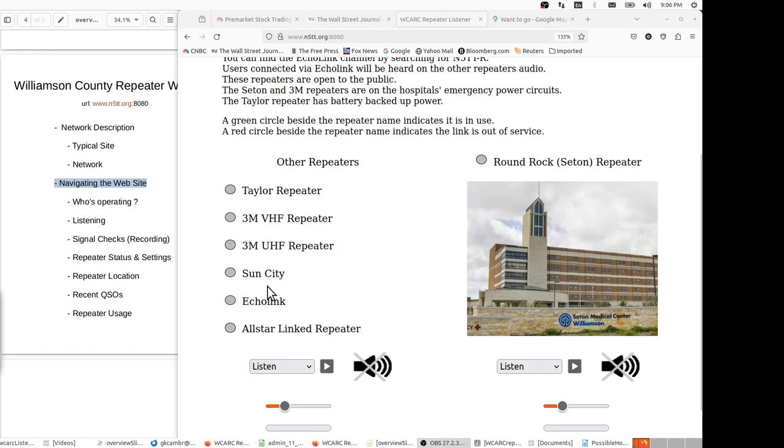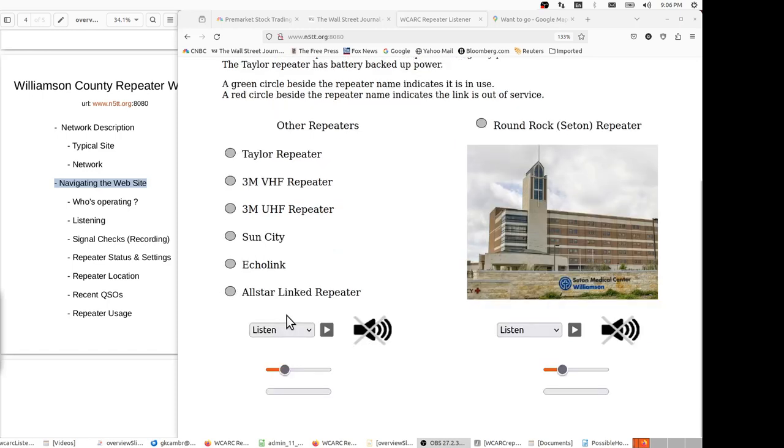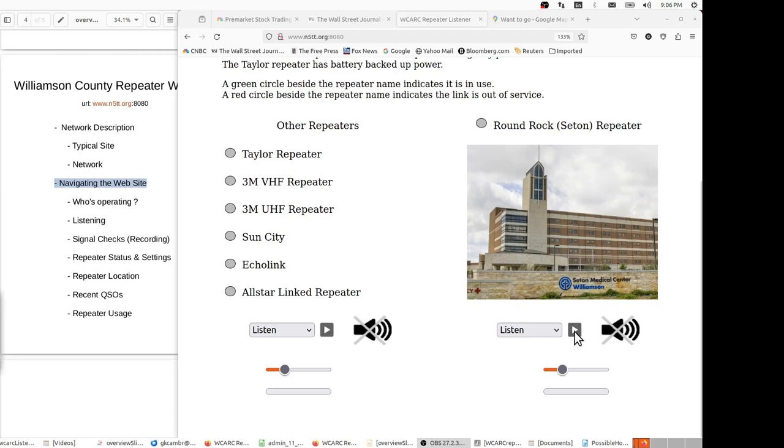The fourth part of the browser page is the listen and record section. With these two boxes, we can either choose to listen to the Seton repeater, and we can do that simply by pressing this forward arrow. When we do that, we're going to see the icon has the X removed, indicating it's in a listening mode. To turn off the listening, we simply hit the pause button, and it goes back to a muted mode.